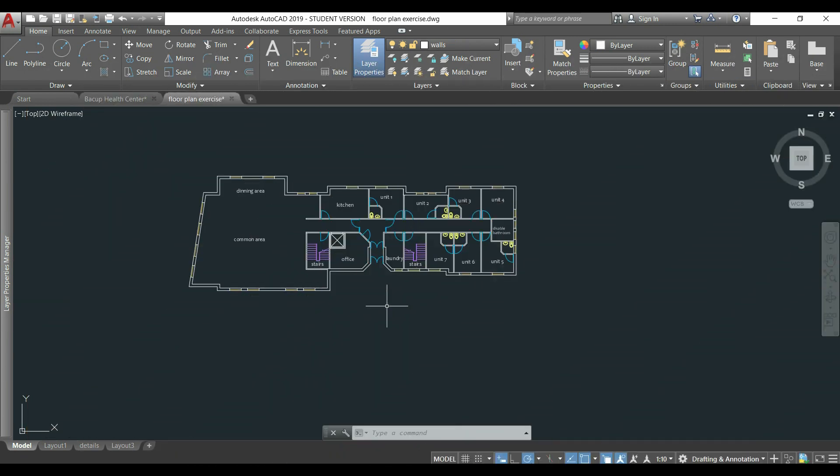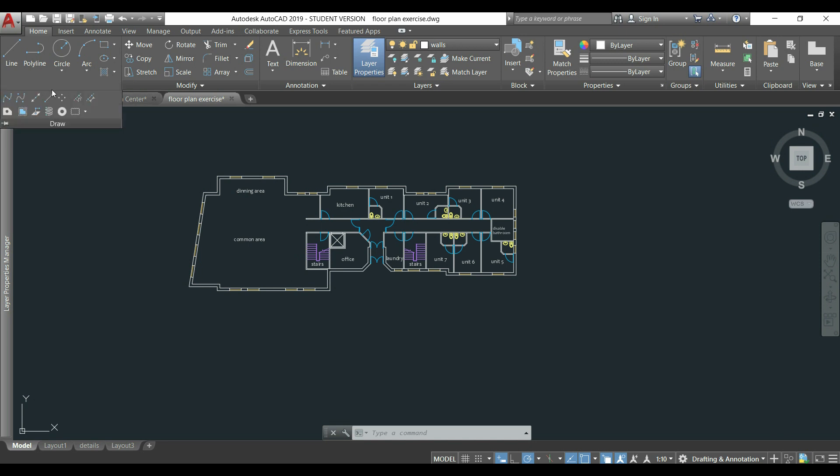Let's start. For drawing the guidelines, you can use the command line or there is also a tool which is not frequently used called construction lines. Just go to the drawing tab, click in this arrow and you can find the command here.